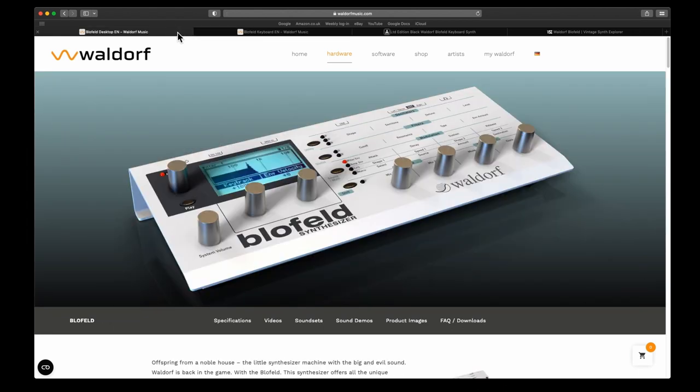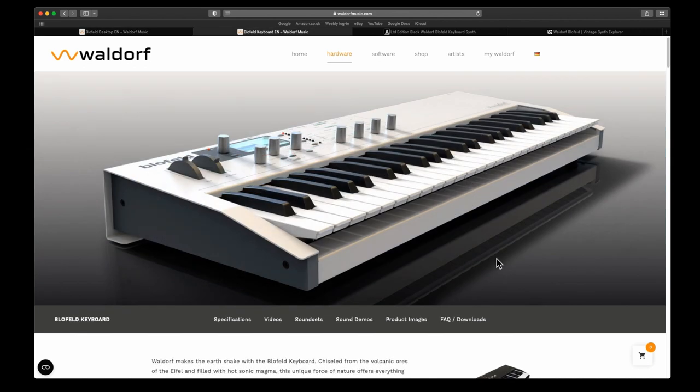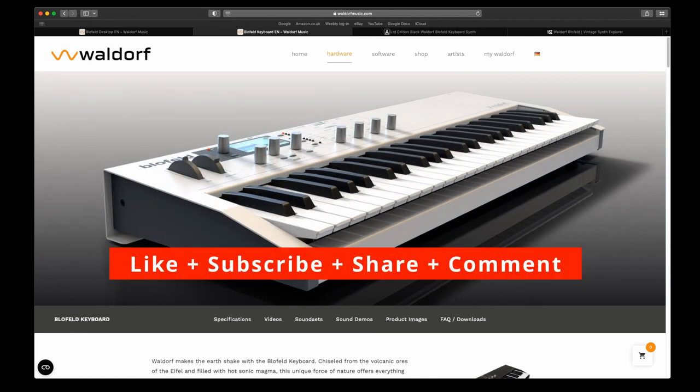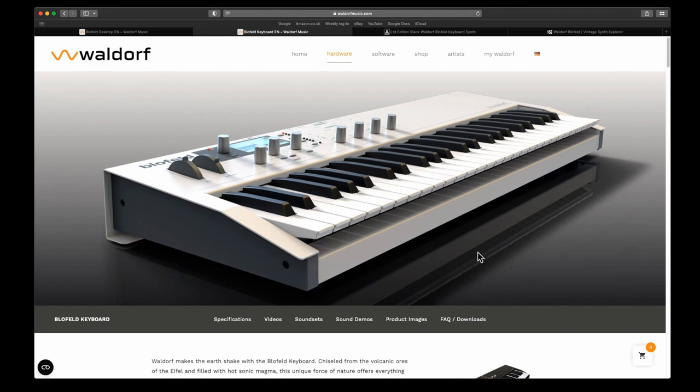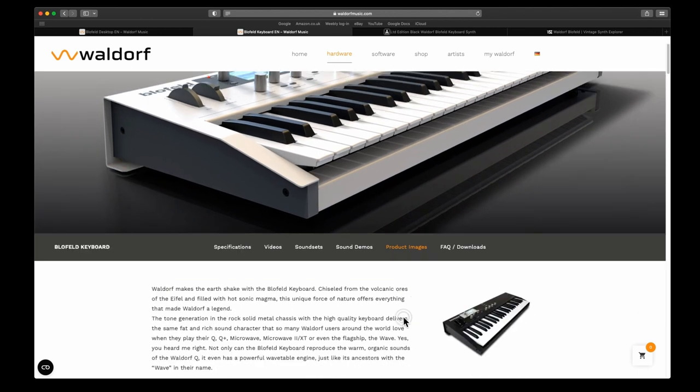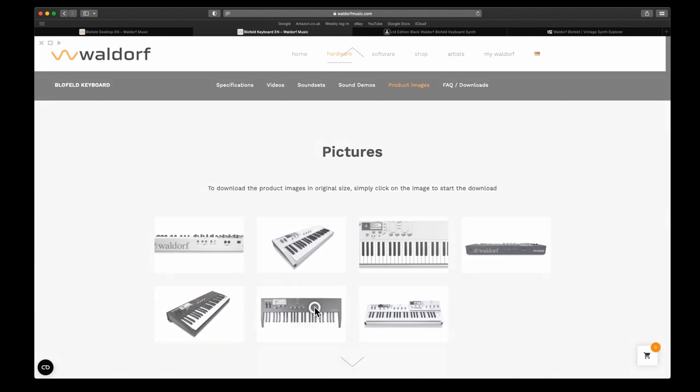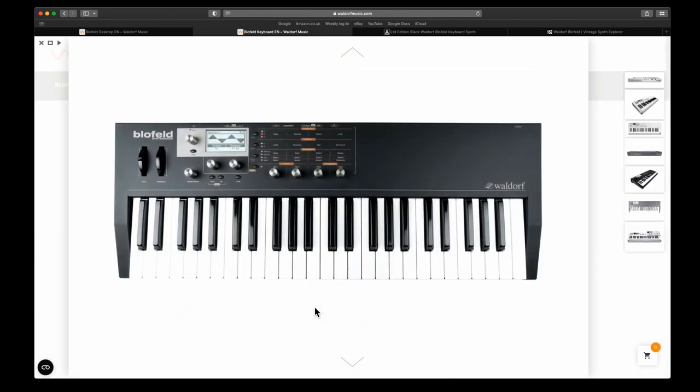I was going to get the desktop version and use it with my Essential 49 Arturia keyboard. I happened to see one on eBay that was going for a great price, so I just bought that one instead. Now I'm actually getting the black one, which I think looks a lot better.